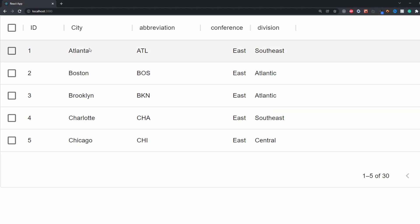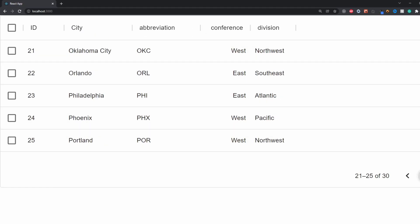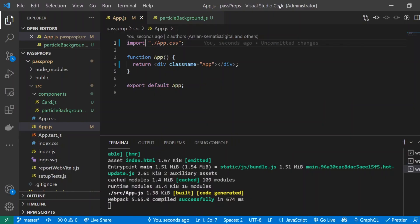It's a data grid of NBA teams with their city, abbreviation, conference, and division. It's paginated so we can go through and see all 30 teams. For this tutorial, I'm assuming you already have a React app made.